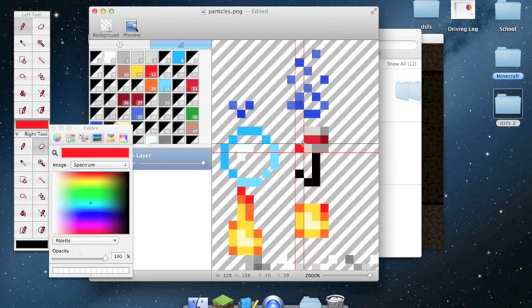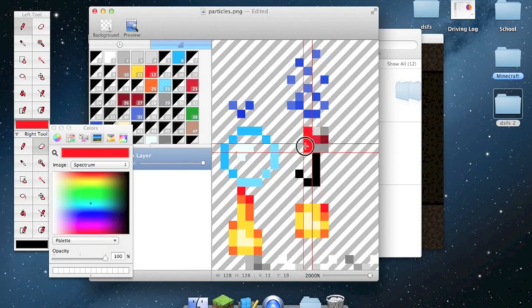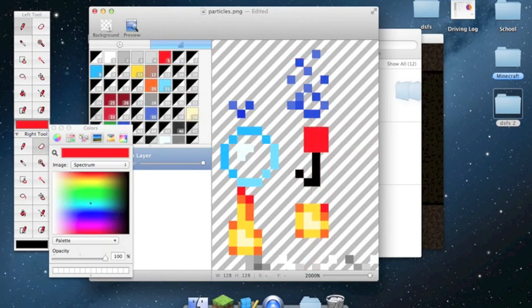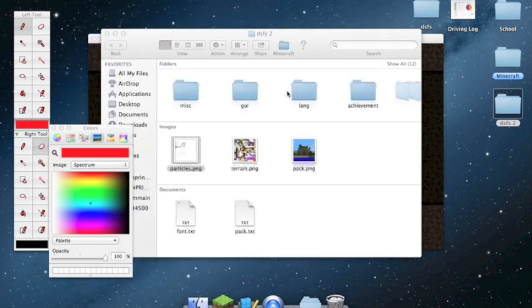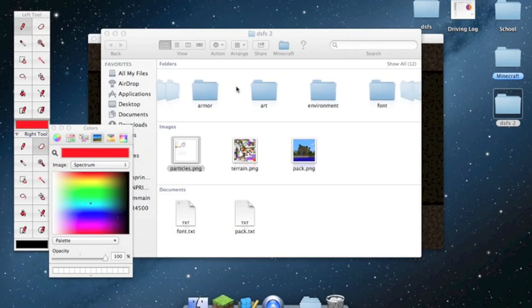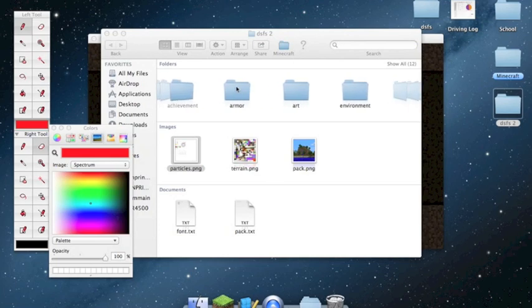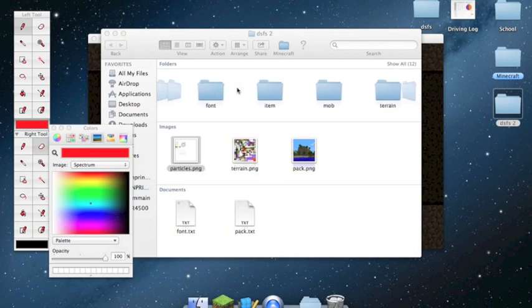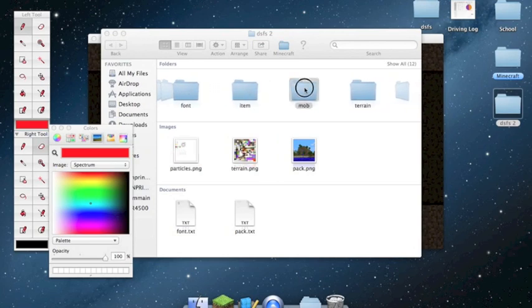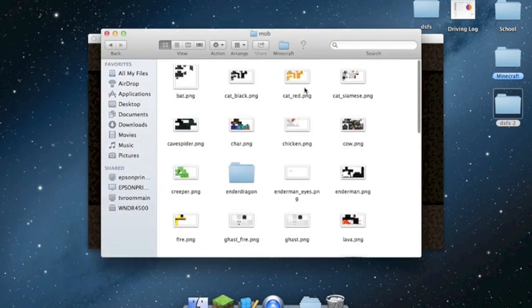You can make the fishhook all red, or just do whatever you want. Every little picture — everything is in here. You could change the look of armor; diamond armor can be red. I don't know why I'm using red so much — red's not even my favorite color.